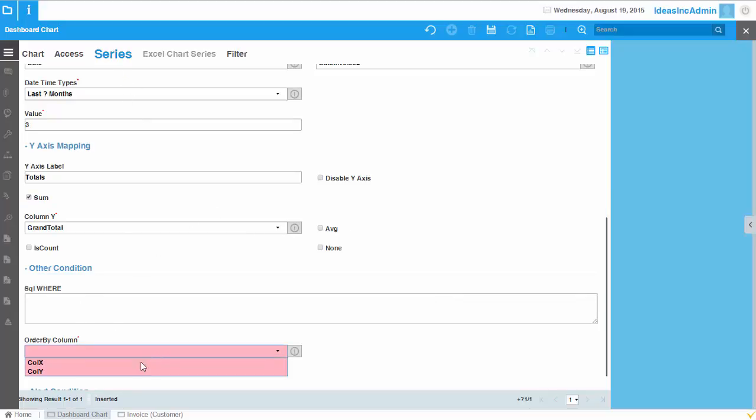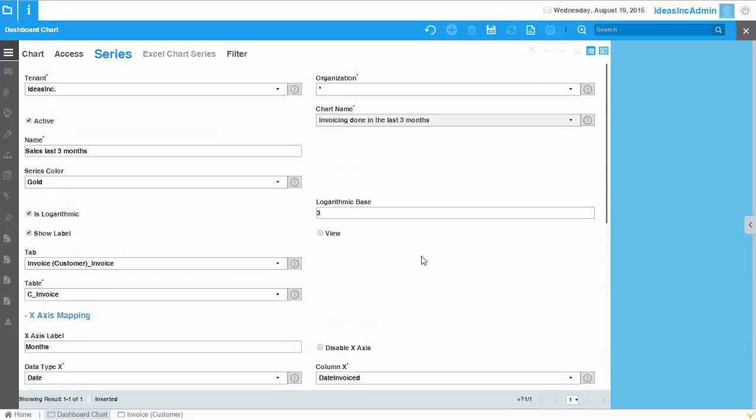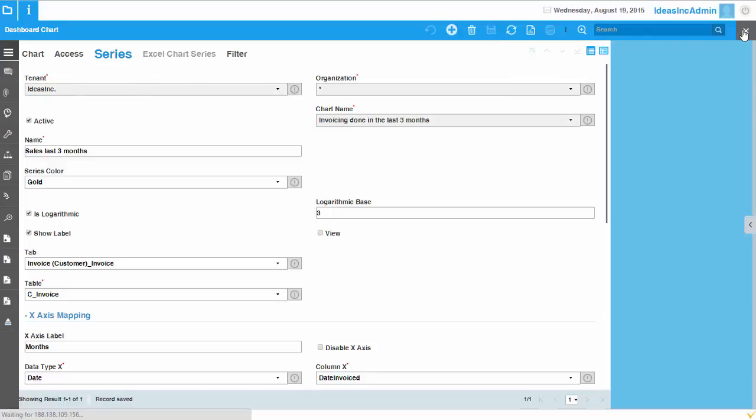Well, that's all. Let's order it by the column X. That should be all. So I just save it. And I've done the settings for that chart.